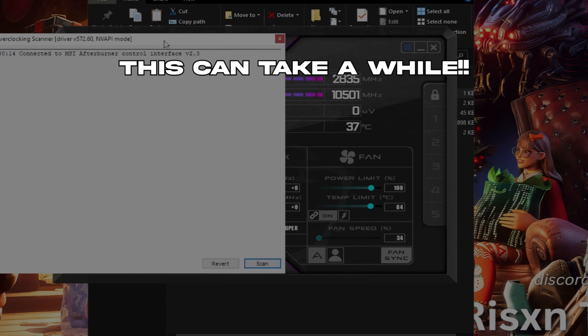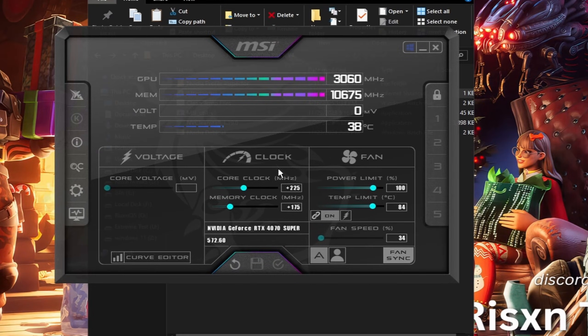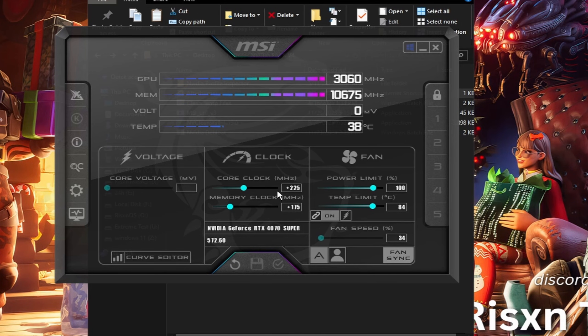I'll be right back once it's done scanning. Once it's done with the scan, it should give you two numbers here or say something like curve.